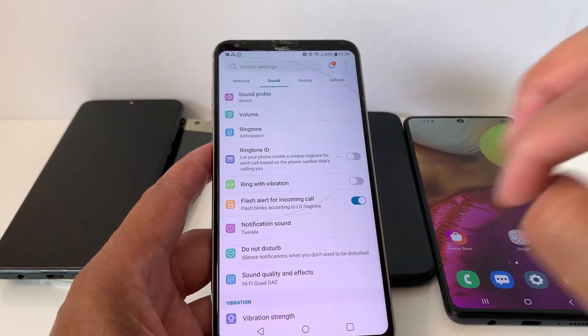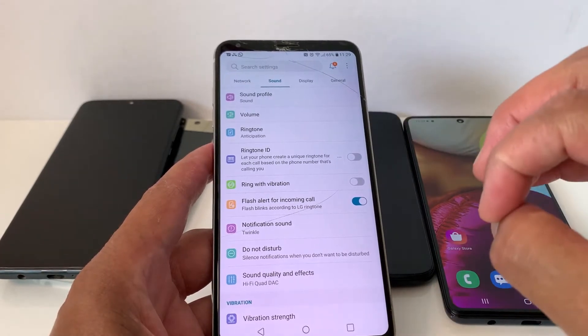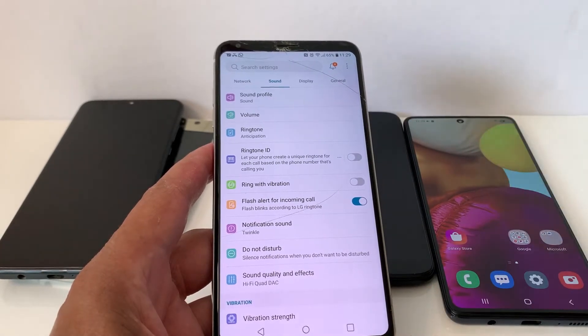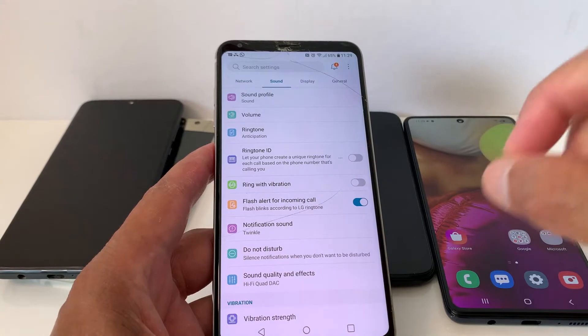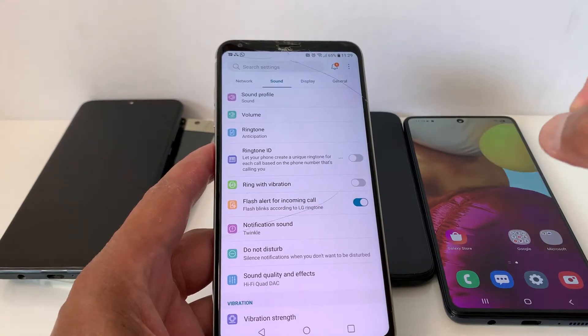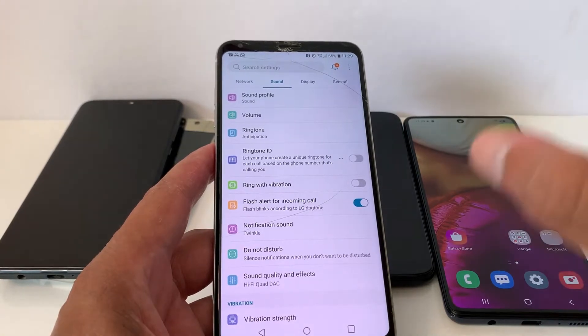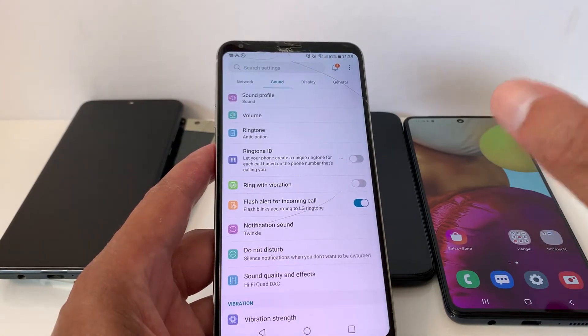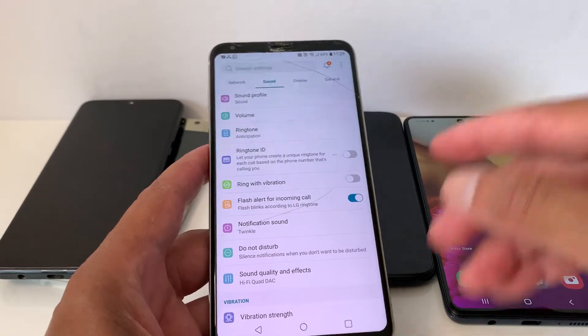There's a problem with some Android phones — you will get flash alert for incoming calls, but not for text messages. I'm going to show you how to fix this.